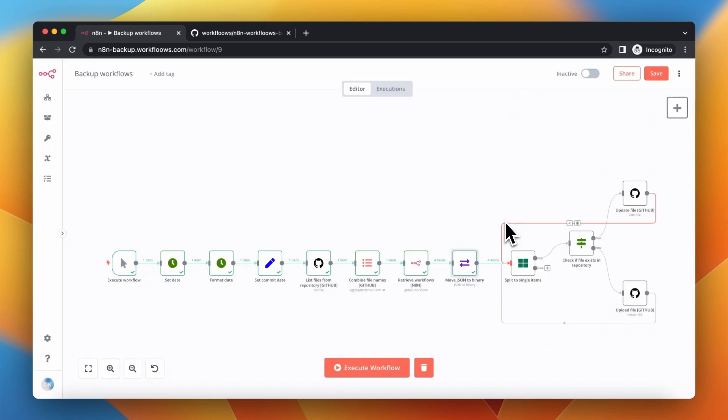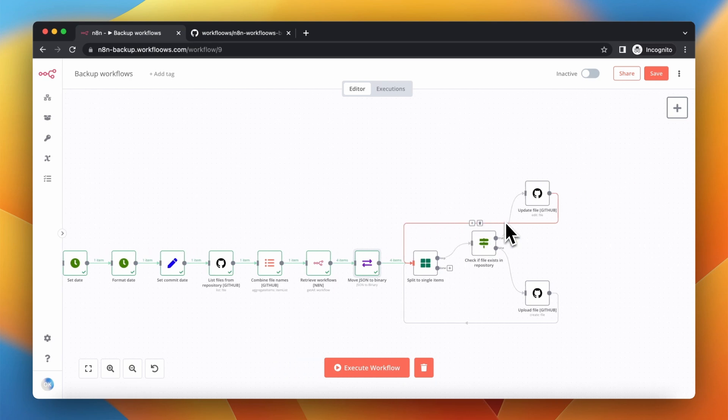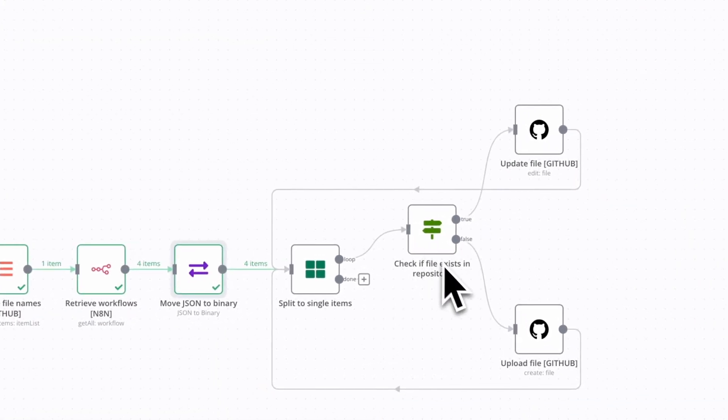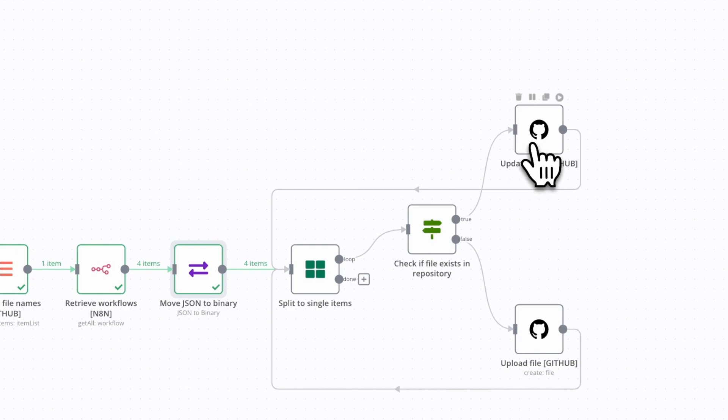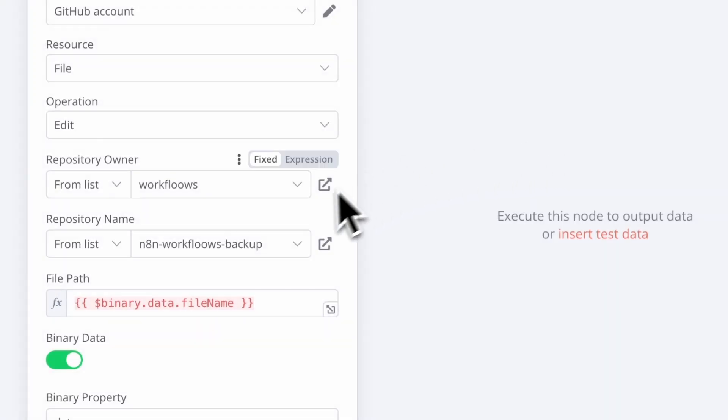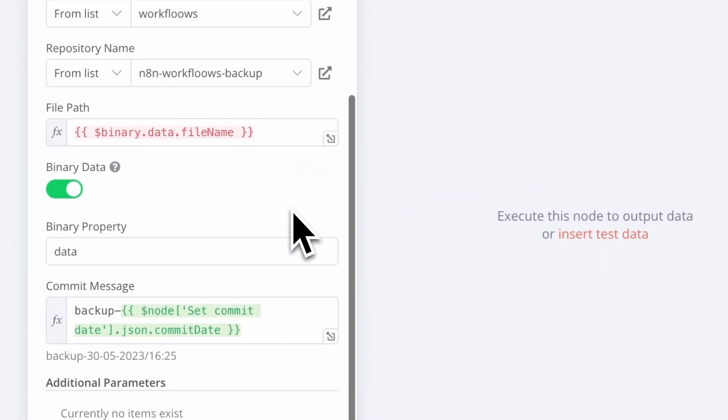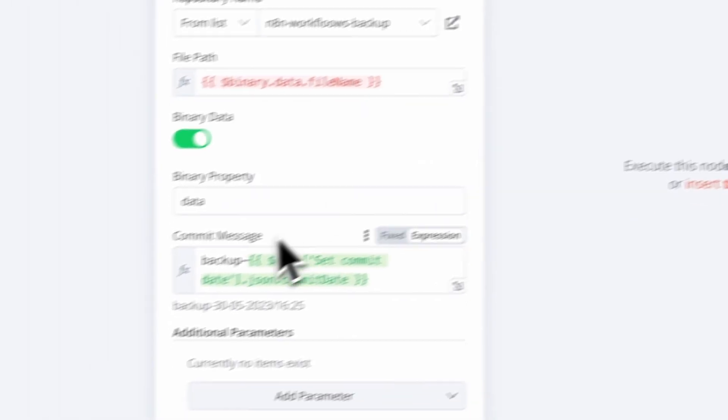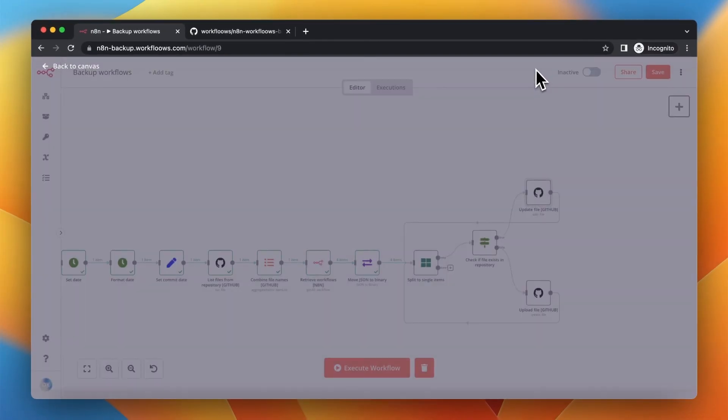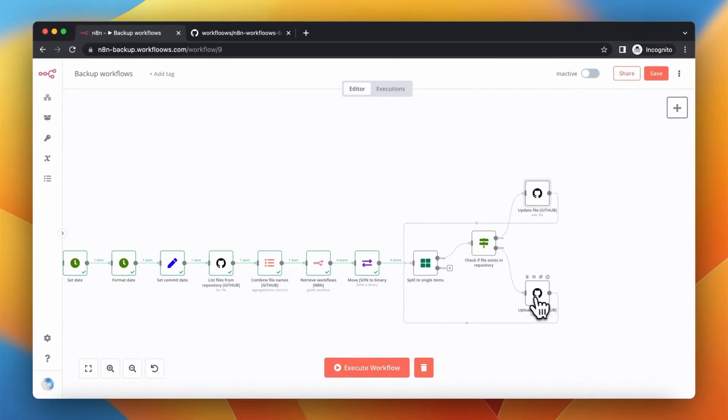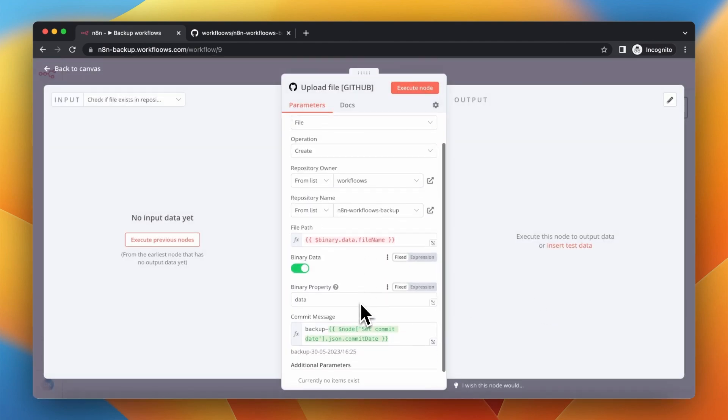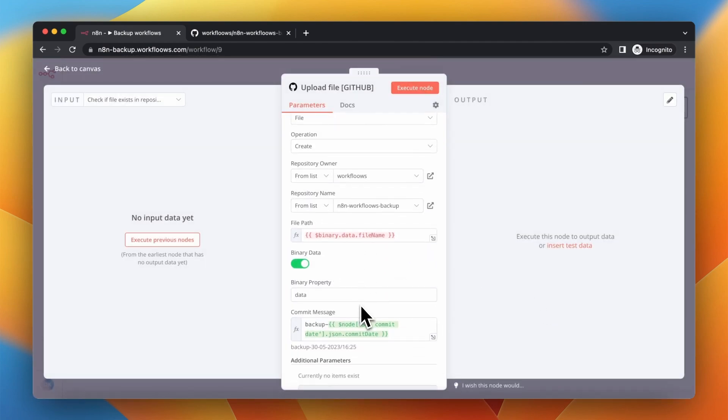And finally comes the crucial part of this workflow. So here workflow checks if the file already exists in a repository. If it exists it will create a new version of this file and if it doesn't exist it will simply upload it to the GitHub repository.